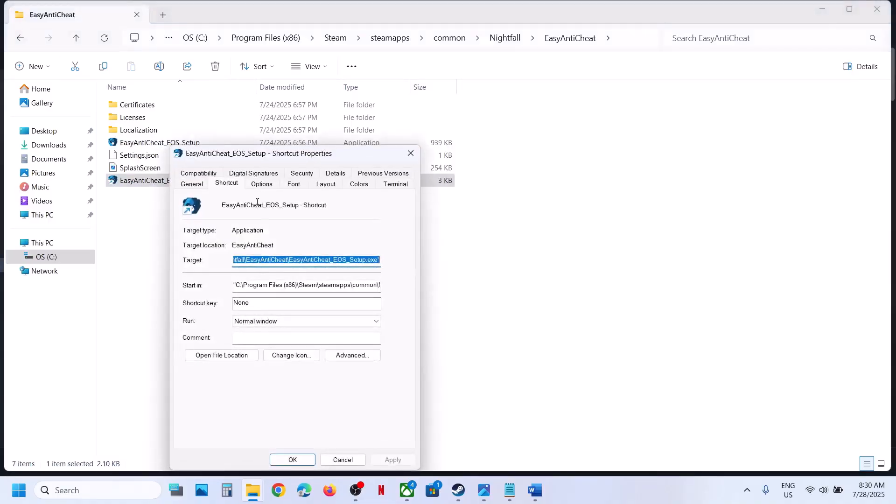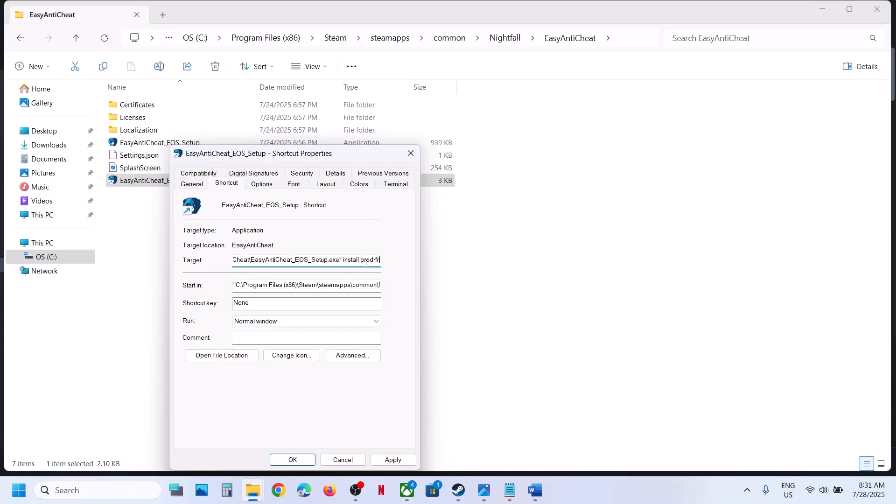Now once you create shortcut, make a right click and go to properties. Over here you can see target. At the end of target you will see inverted commas. Give one space and then type in install space P R O D dash F N. So after inverted comma there is one space, then install, then space, then P R O D dash F N, and then hit apply.